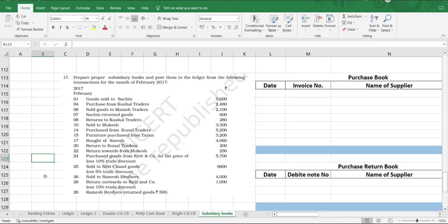Another important point here is that we can see there is a purchase of furniture. Furniture is a long-term asset, so for me the purchase of asset is not mentioned in our subsidiary books. We only record transactions which are related to main business activity. We don't record capital assets, so such assets are not to be considered and should be ignored.